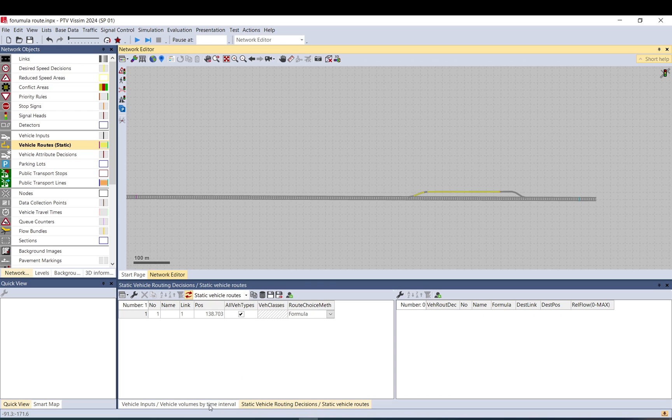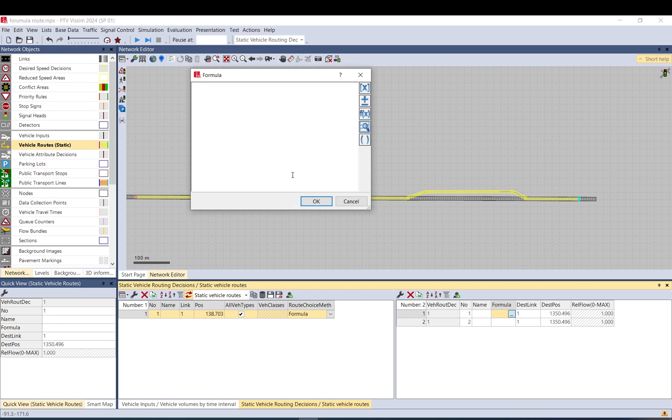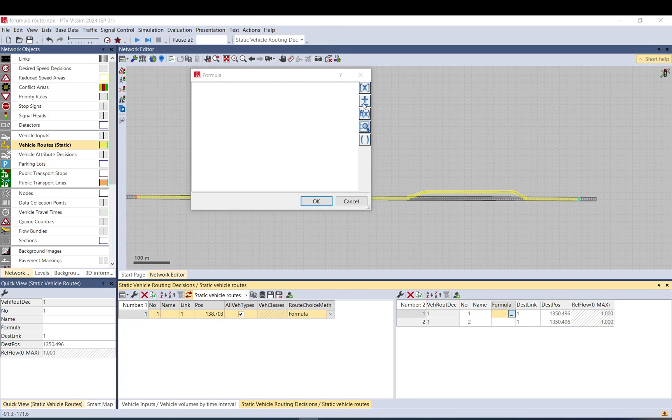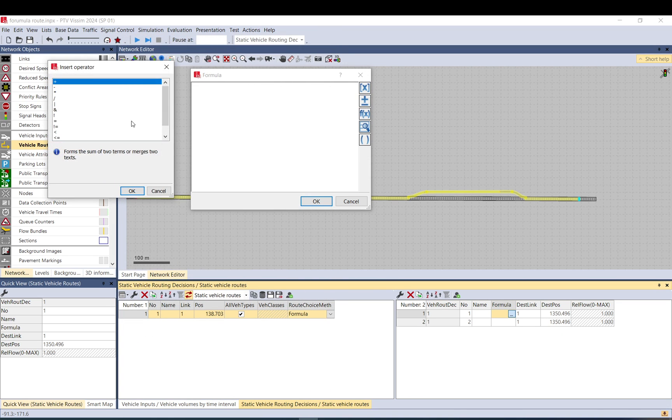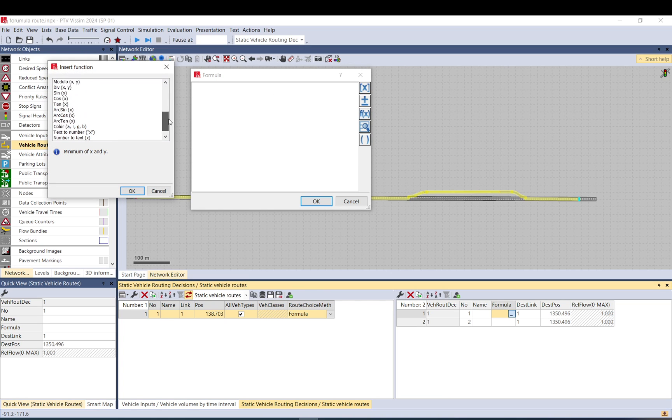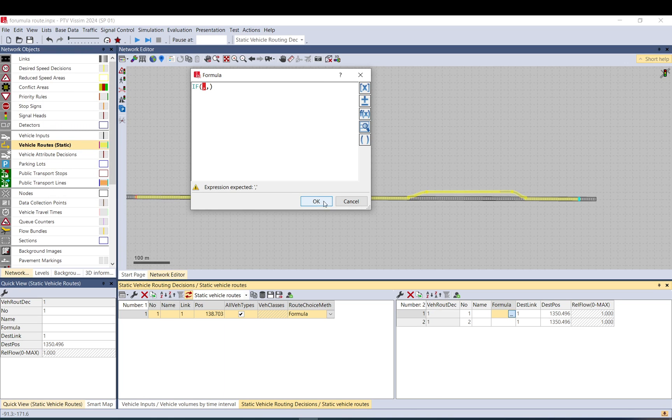So if you go back to the decision, we have the formula we need to edit. This will give you an attribute where you can select the attribute, select the operators, and get some functions.